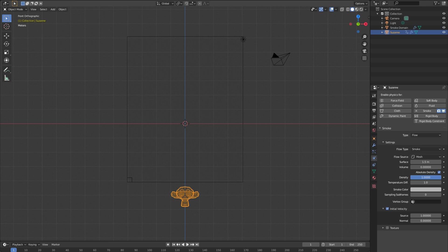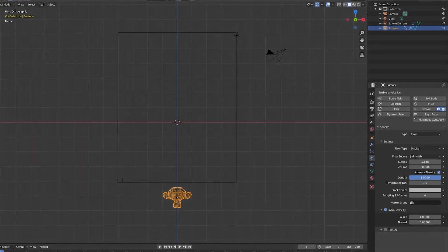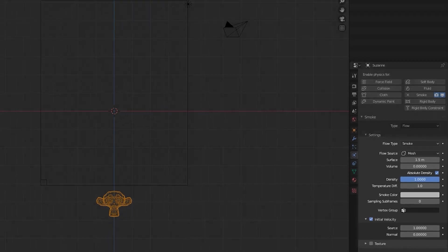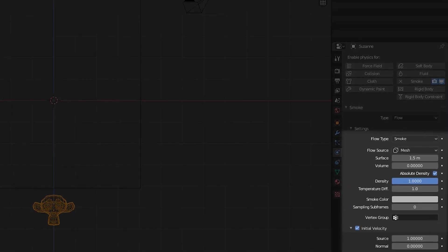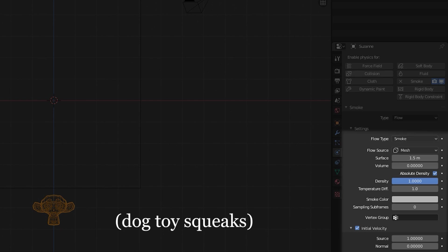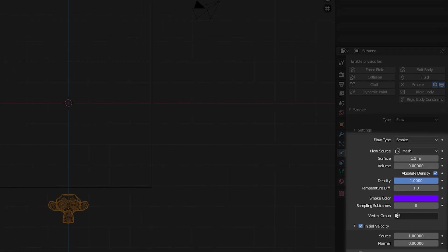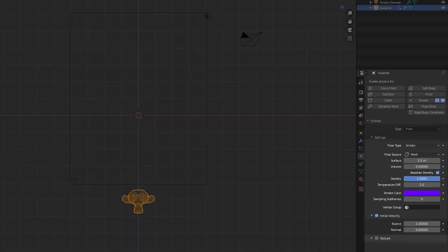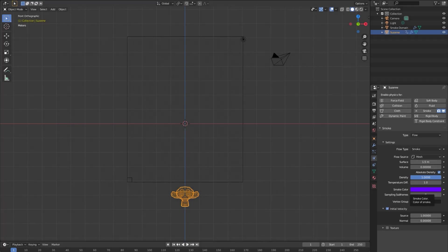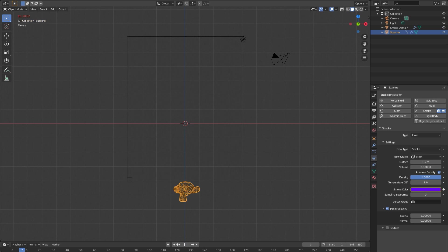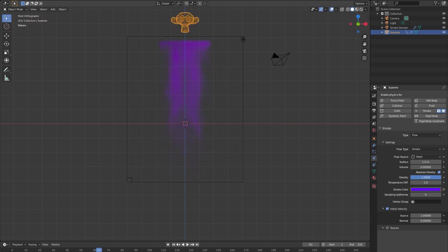Let's get to the actual color. In the flow object tab you have the smoke color in the physics area. I'm gonna maybe make like a dark purple as my starting color. Hit I while you're over the smoke color and that'll keyframe it. Now you can see that the smoke is already purple.